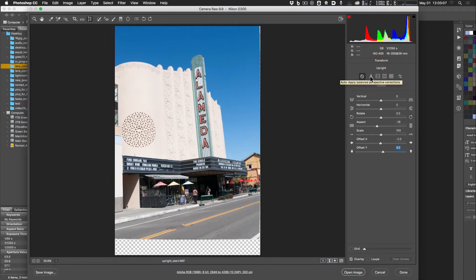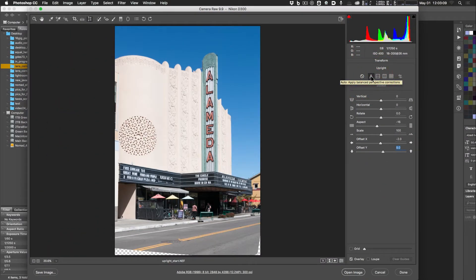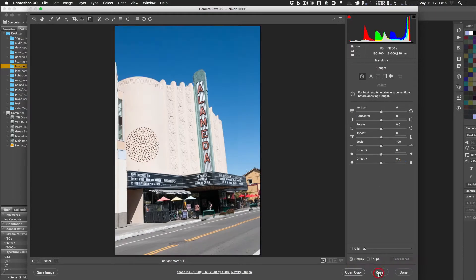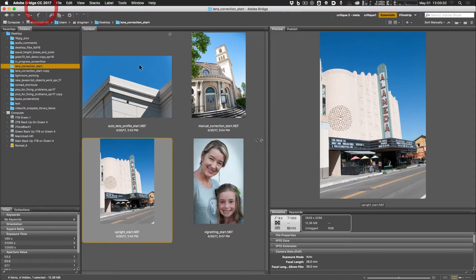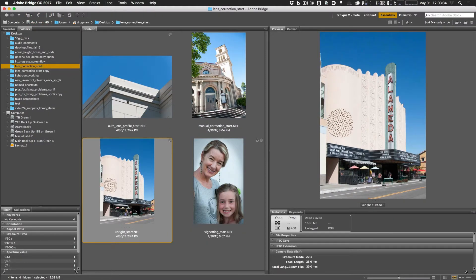Hold Option or Alt and click Reset to return to the original shot, then click Auto again — the result looks pretty good. You'd normally continue adjusting contrast and other settings in Camera Raw, but for this demonstration, click Done to save the lens correction work.